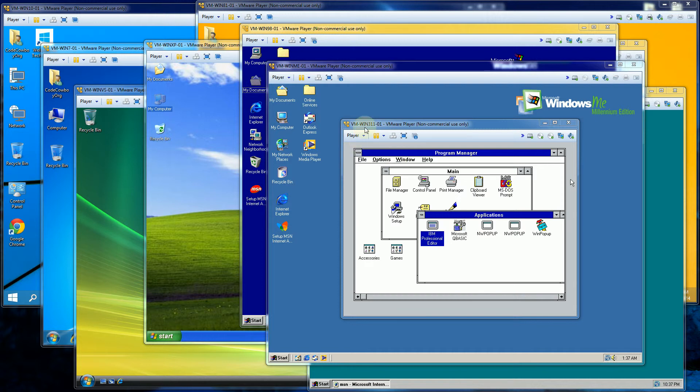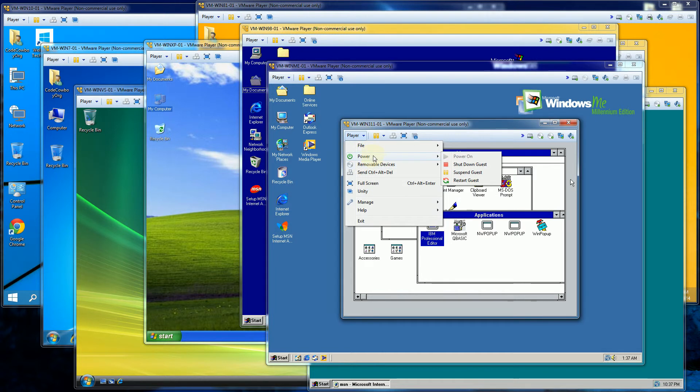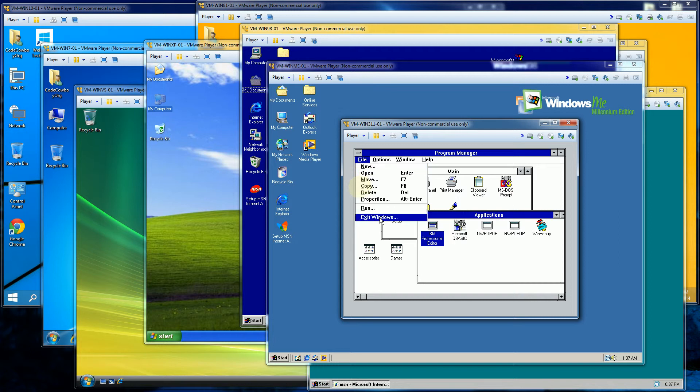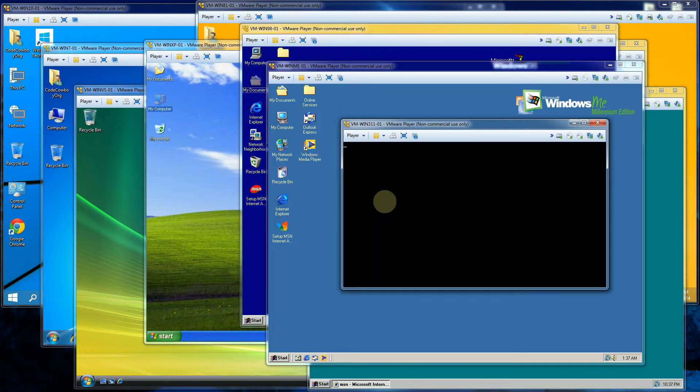So let me get started with Windows 3.1.1. Windows 3.1.1 actually boots up in DOS and then there's a very quick start up screen. So let me exit out of this and I'll show you the boot up screen. And you'll have to watch very quickly because it does go by really fast. So ready? Keep an eye on the center.